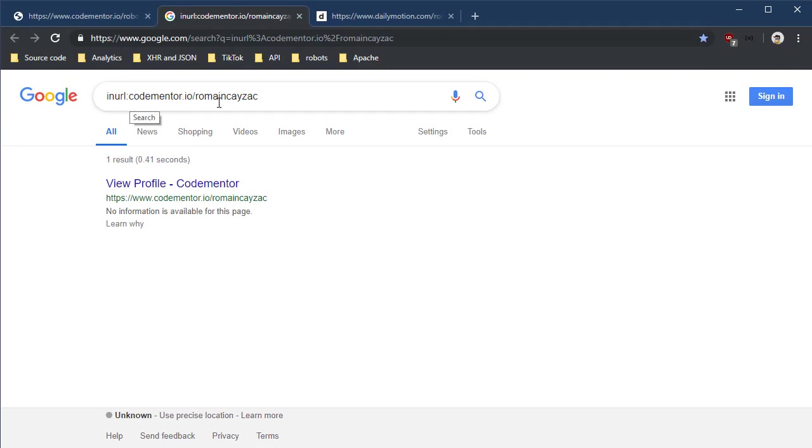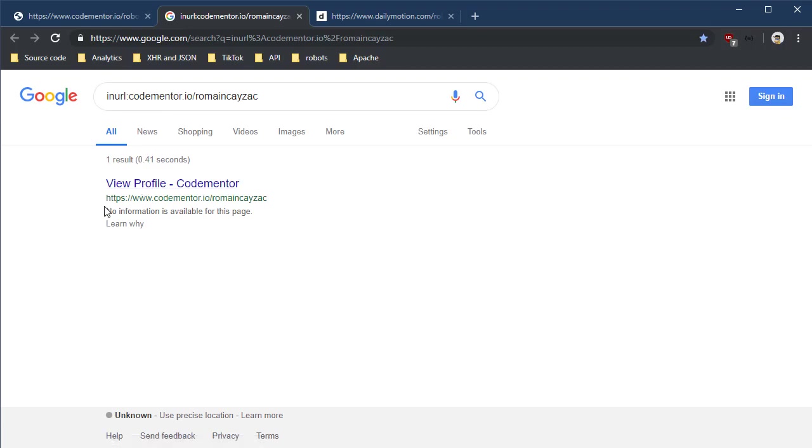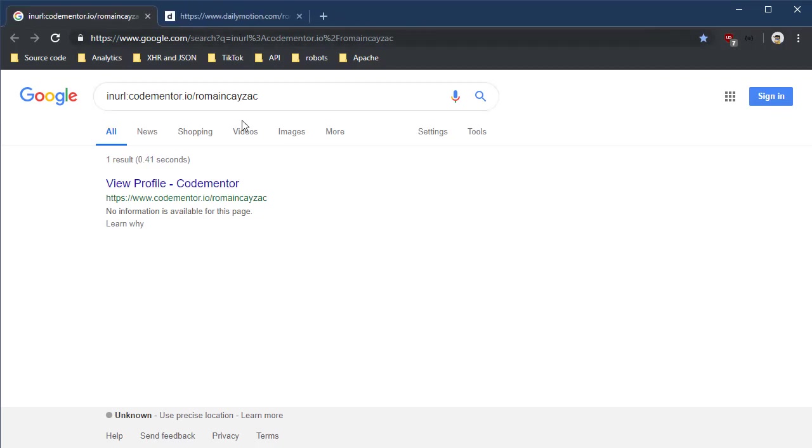Because if we change this Google dork instead to say in URL codementor IO slash Roman Kzak, which is the natural URL to his profile, we do see that there's a page that exists, but there's no Google cache or content from that page because of the robots.txt file. Interesting, huh? So maybe at some point Roman Kzak had some inflammatory stuff or something that code mentor didn't want to be in the search engines and they blocked him.